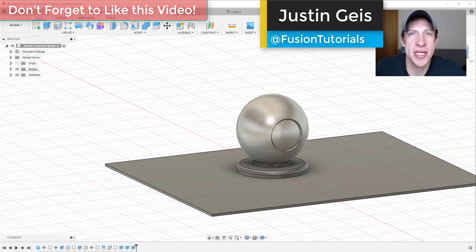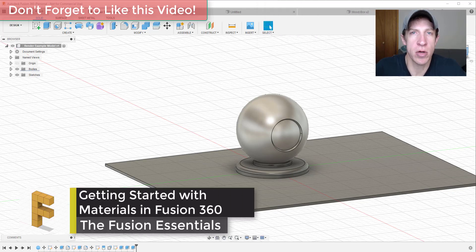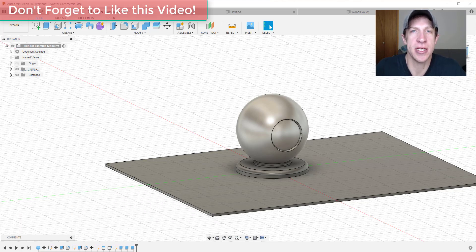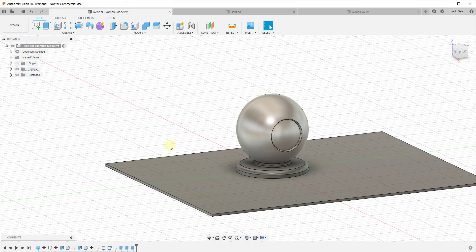What's up guys, Justin here with fusionessentials.com, back with another Fusion 360 tutorial. In today's video we're going to talk about how to add and adjust materials inside of your models in Fusion 360. We're going to start with a video talking about materials, and then follow up by talking about rendering materials and different things you can change to make things look more realistic inside of Fusion 360.